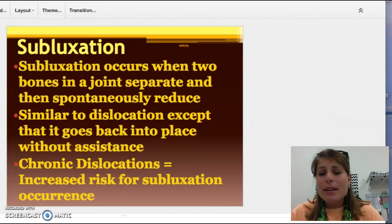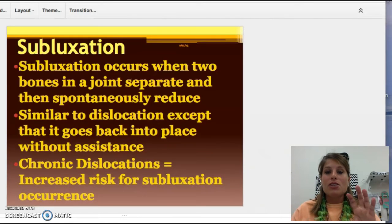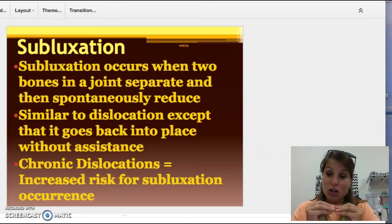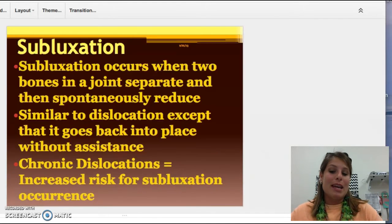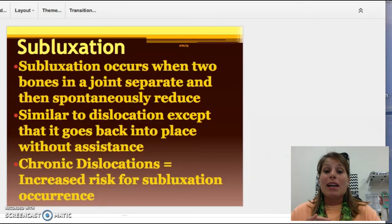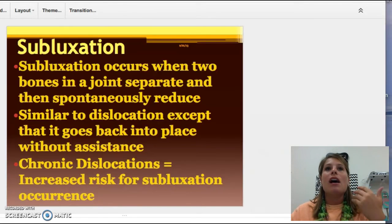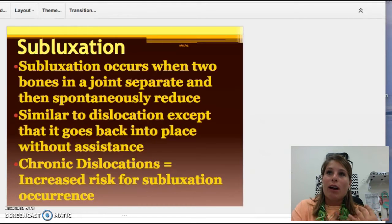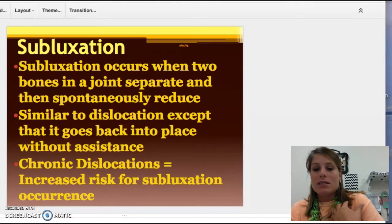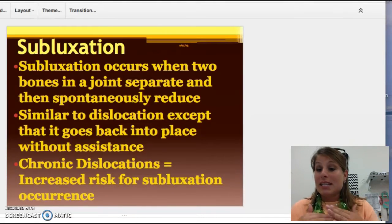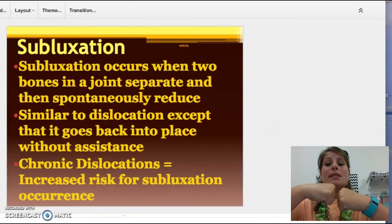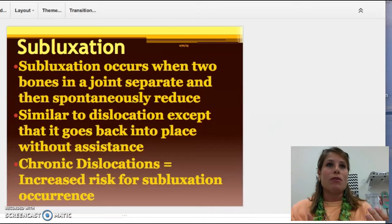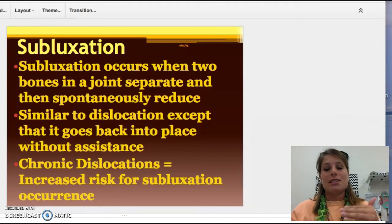The next one is subluxation. Dislocations and subluxations go together. A subluxation is the exact same thing except it goes back in on its own. We see this a lot — people say they were on the ground and when they went to get up, it slid back in. Same process: that joint has been dislocated, but it comes back in on its own, whether from movement or because it wasn't quite all the way out.